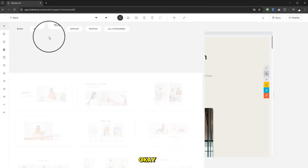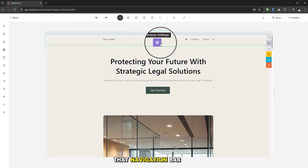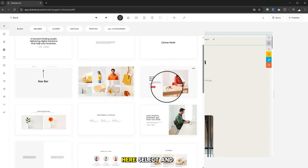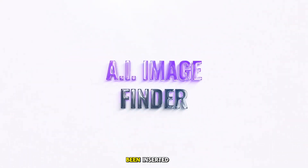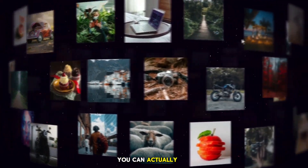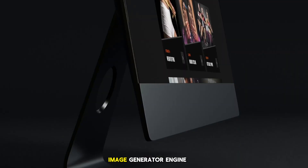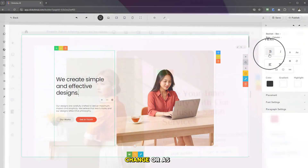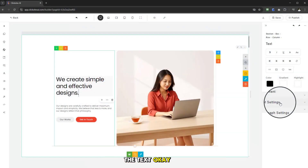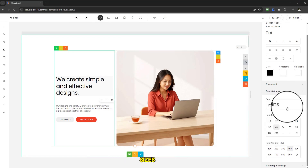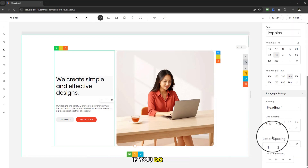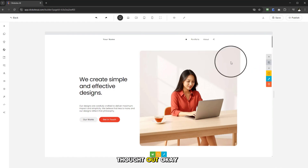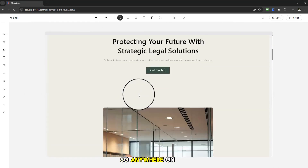If you're on a navigation bar, you can customize it and make all those edits. Adding a section is very quick — select one and straight away, hey presto, it's been inserted. Images can all be changed — you can upload your own or use the image generator engine within ClickSites AI. With text, everything is fully built: you can change formatting, font settings, sizes, placement, paragraph settings like letter spacing, colors, and gradients. It's fully thought out.